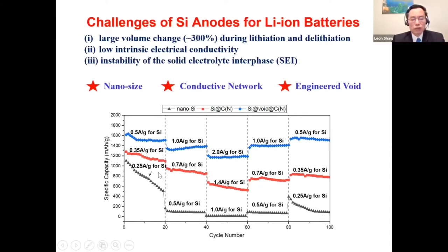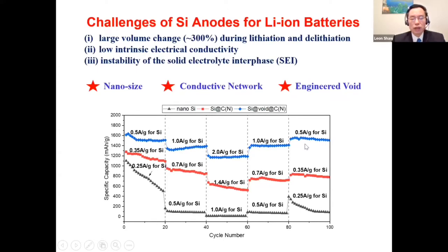Here is data from my group. The black line shows silicon nanoparticles simply mixed with carbon black — as cycle number increases, the capacity decreases. If you coat the nanoparticles with carbon coatings, cycle stability improves. If you further introduce engineered voids, cycle capacity is almost fully retained over 100 cycles.